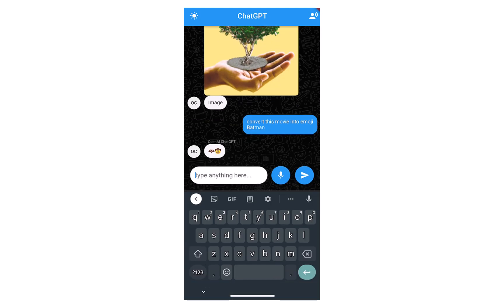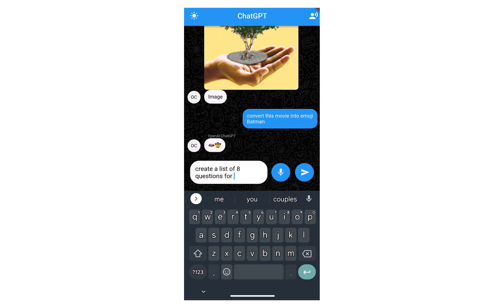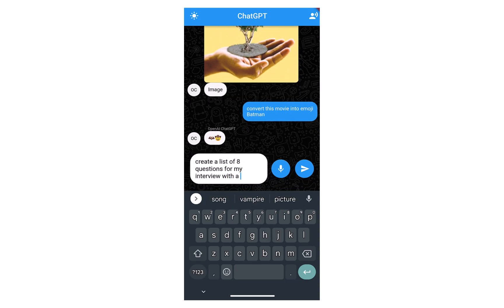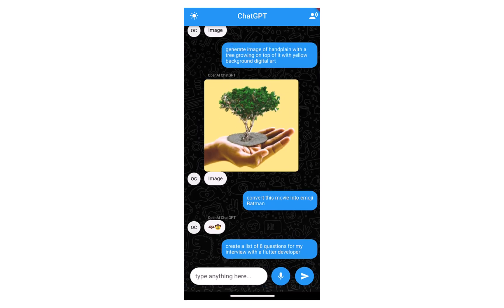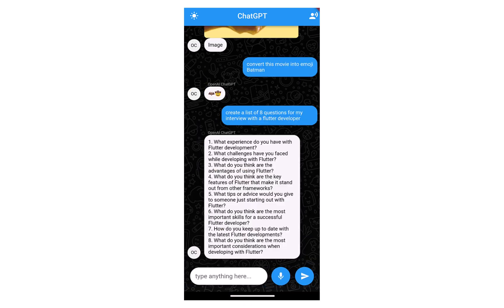In this application you can simply type your questions or ask them using voice control. After that we are going to pass those questions to our ChatGPT models and get the results. After getting the results you can both read them or listen to them.